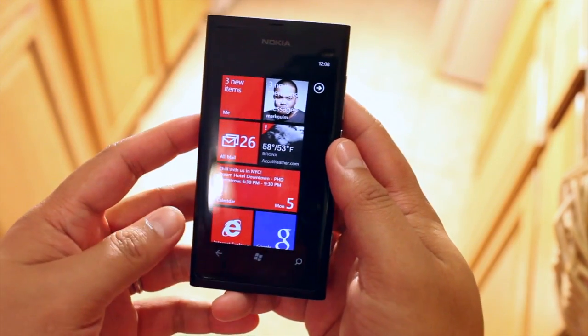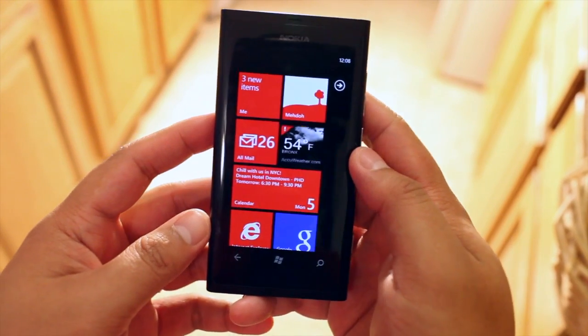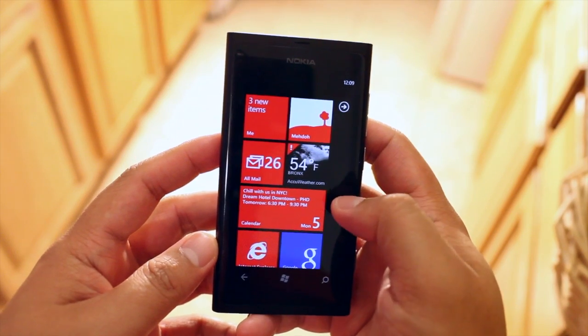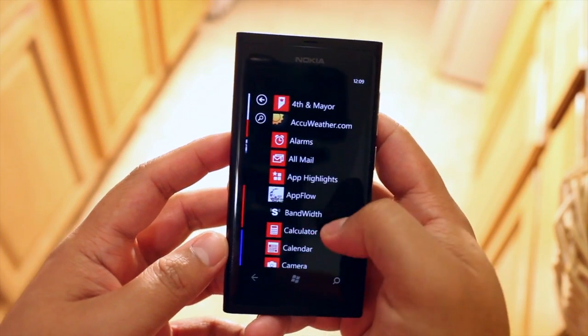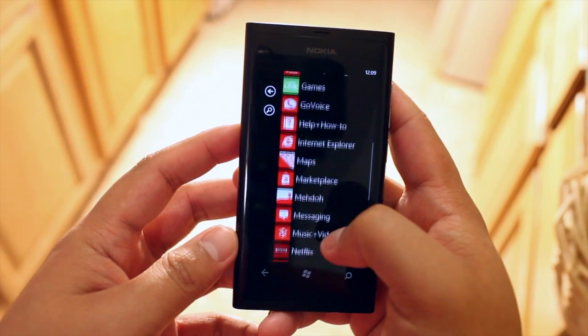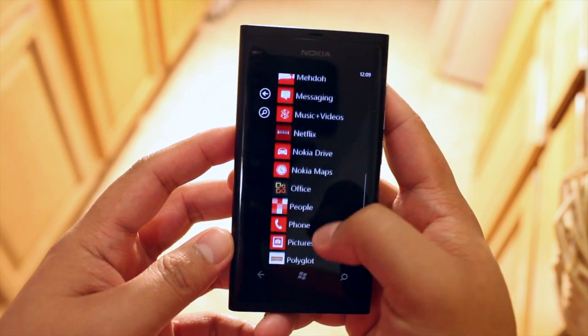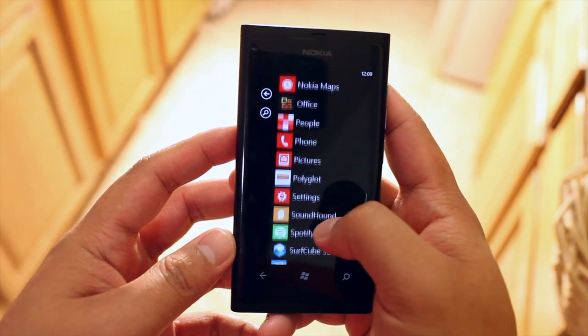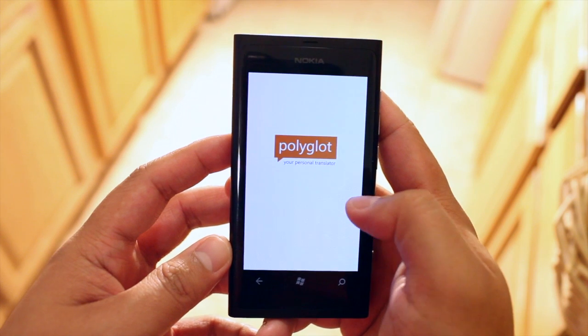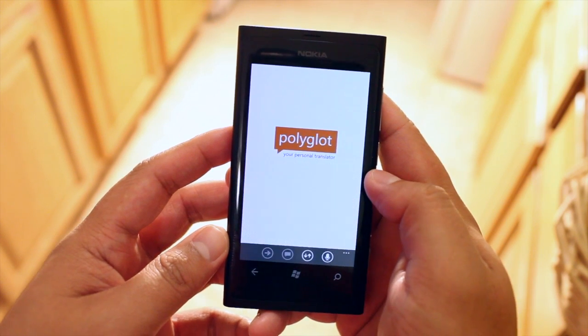Hey everyone, it's Mark Guim for the Nokia blog and I have another application to show you on the Nokia Lumia 800. This application is called Polyglot and it's available on other Windows phone devices as well.